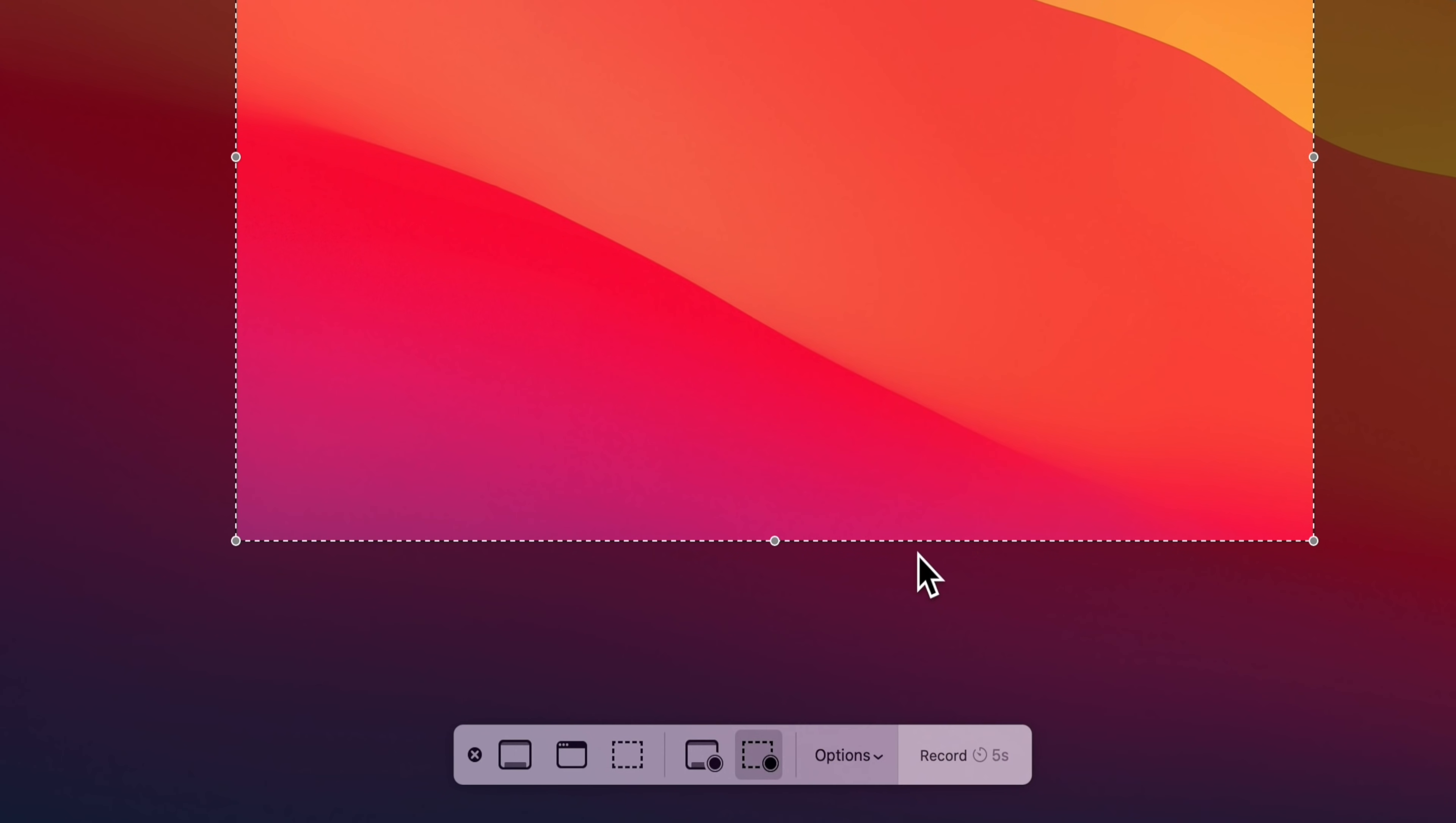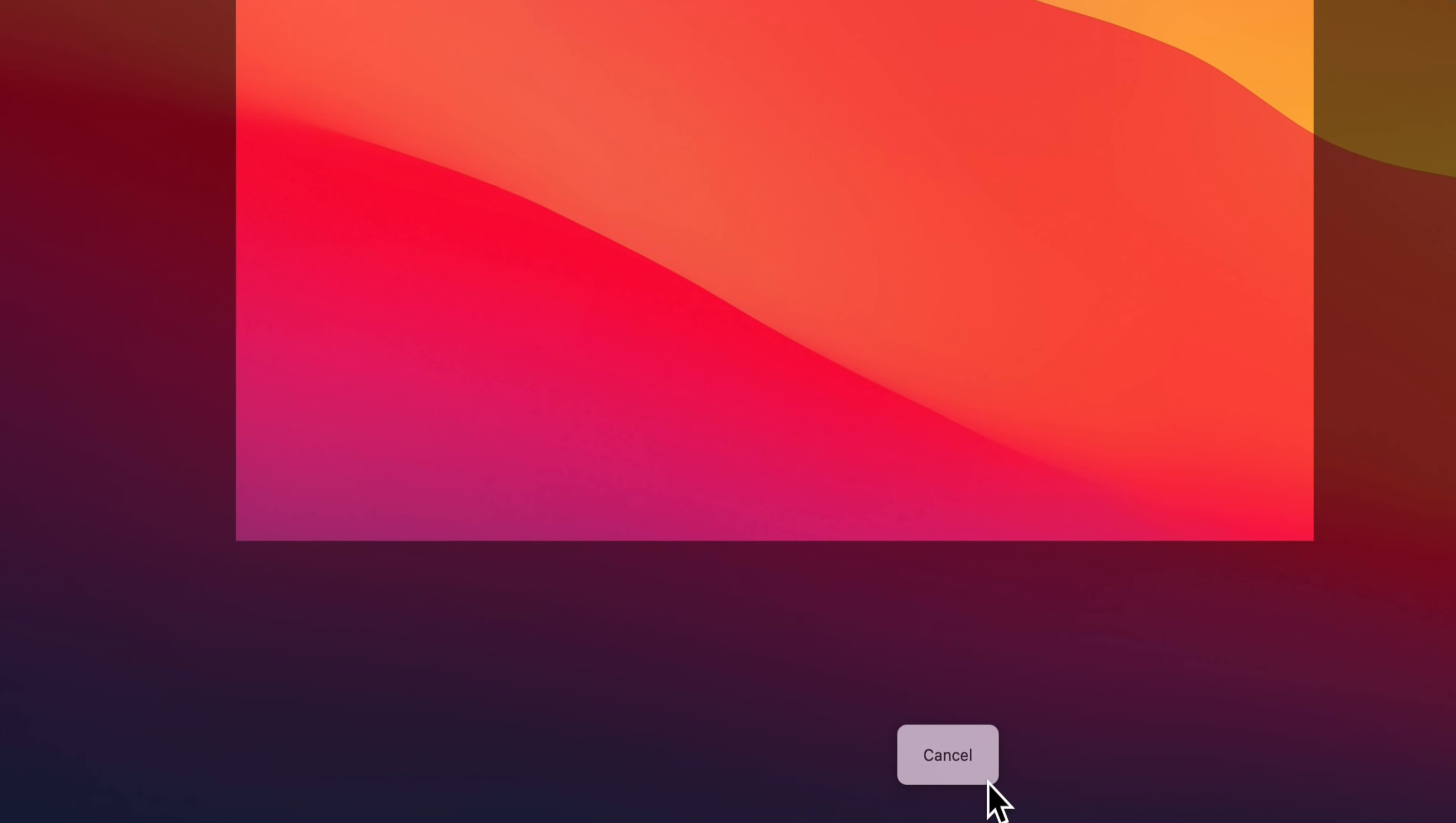Then when you're ready to record, all you need to do is press the record button down the bottom here. We're gonna get our countdown from five seconds.